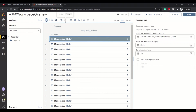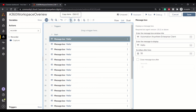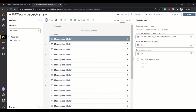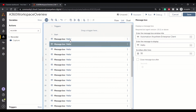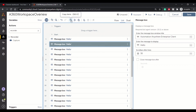Then we have undo and redo buttons — you all know how these work. We also have copy: if you want to copy an action, you can click copy and paste it, and the action will be pasted just below wherever your cursor was. You can also cut and paste. You can access these using Ctrl+C and Ctrl+V as well.